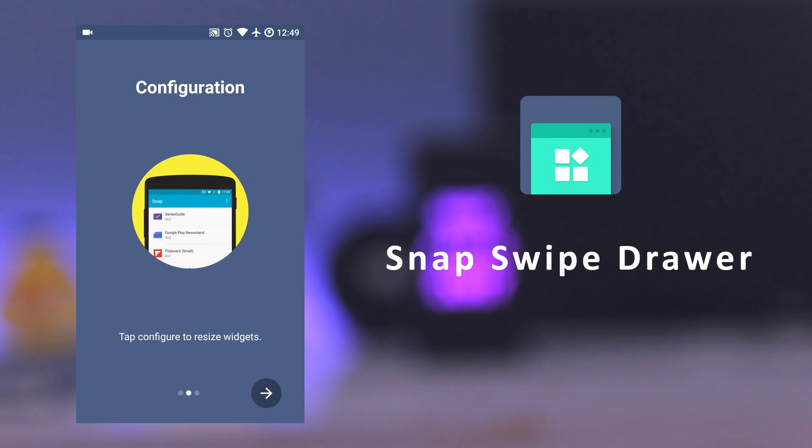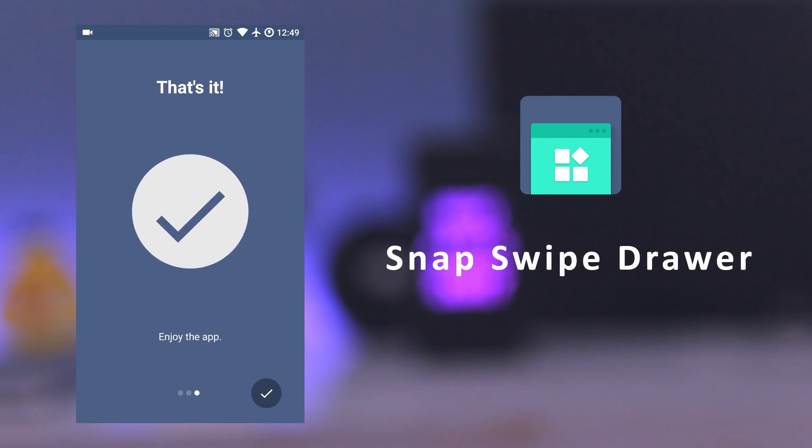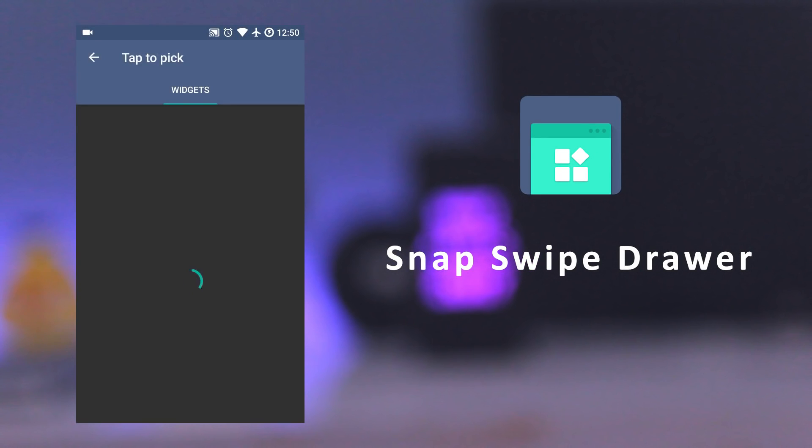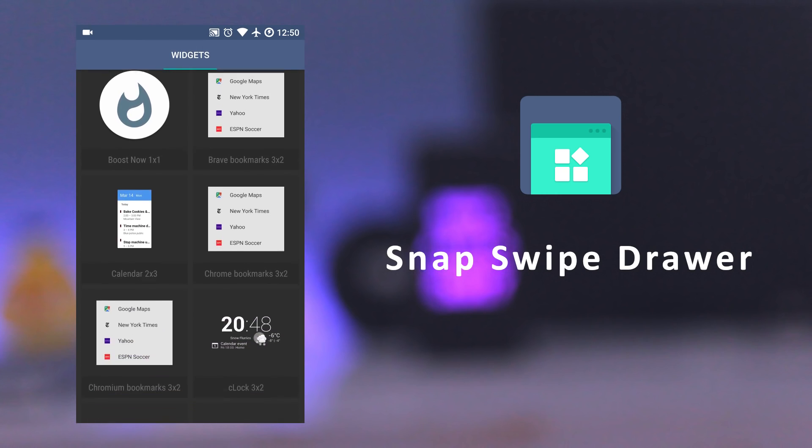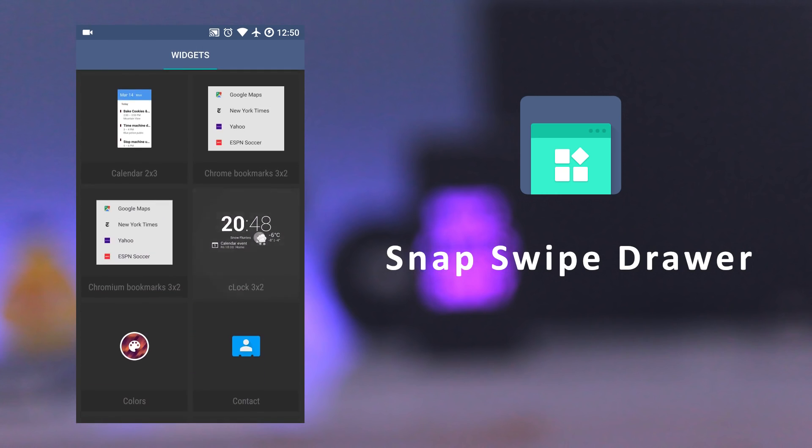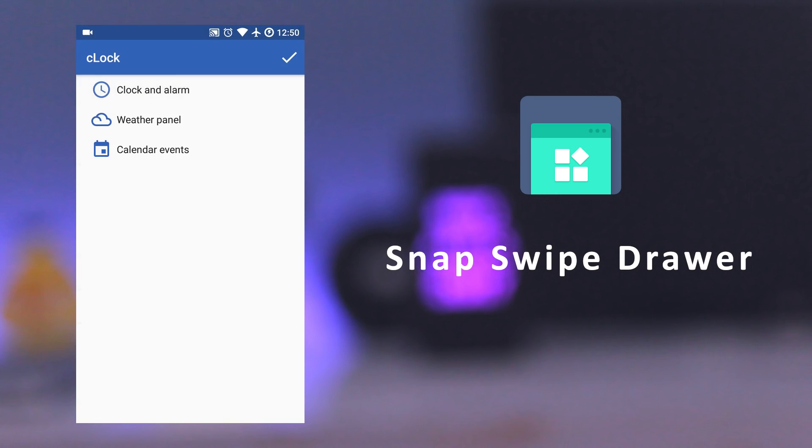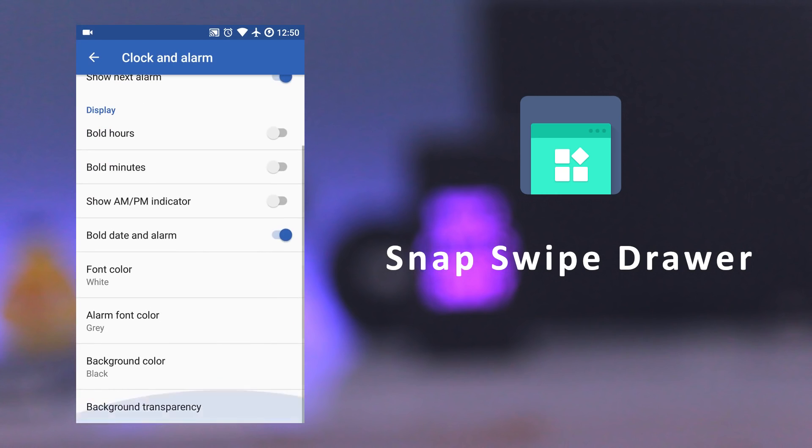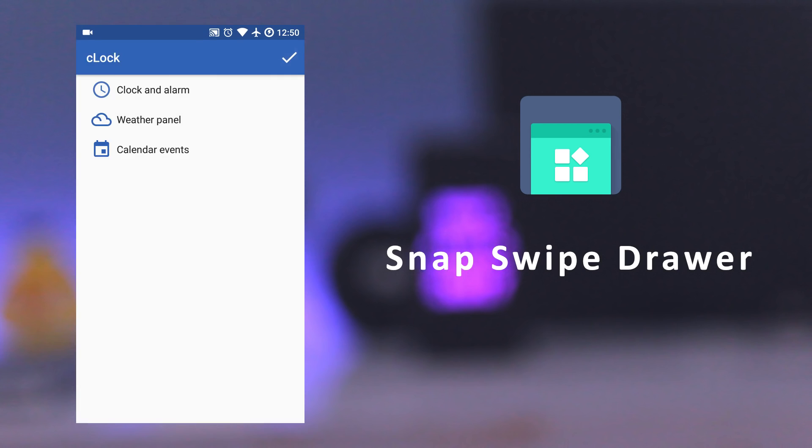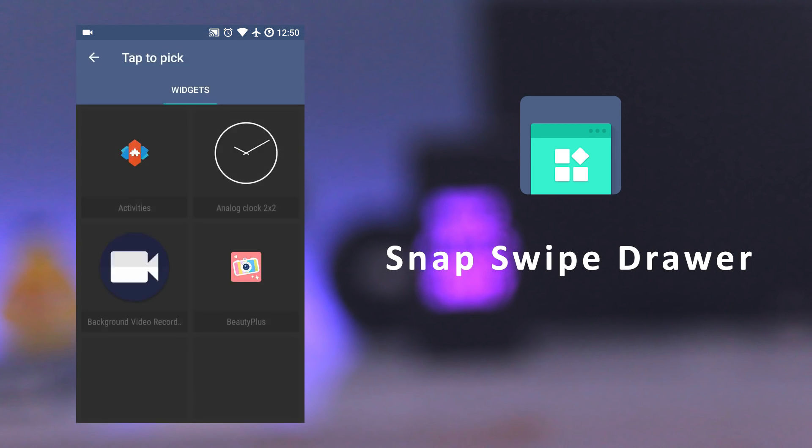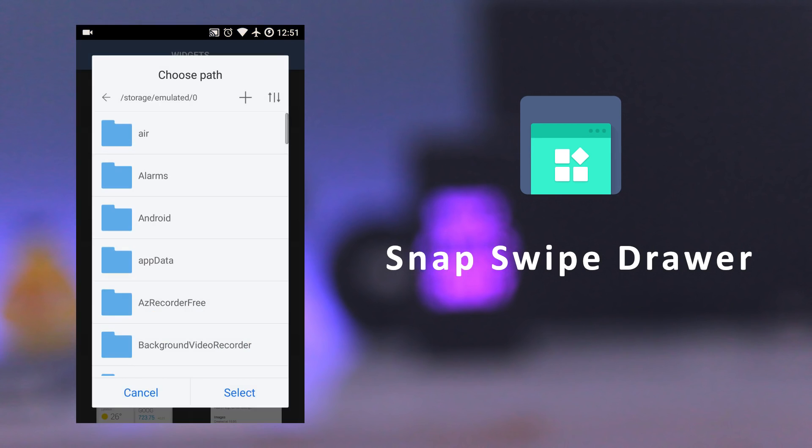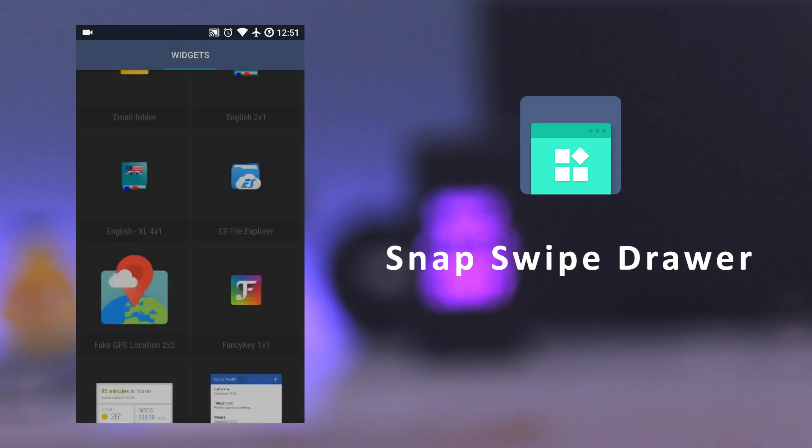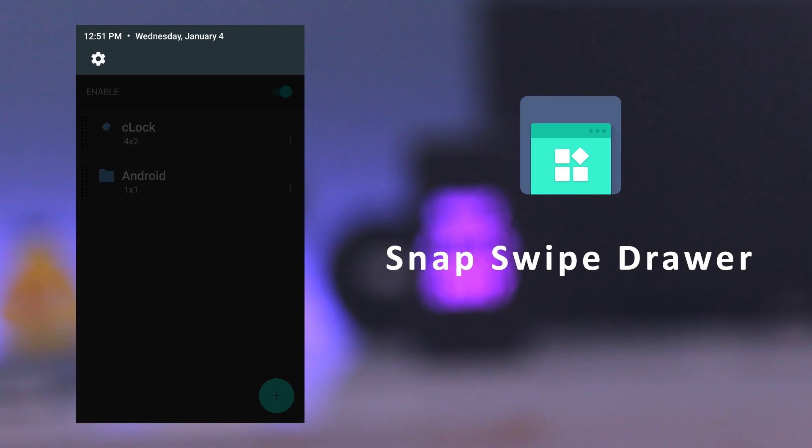The next app is Snap Swipe Drawer. It allows you to add widgets in the notification drawer, so you can access widgets from anywhere from notification drawer without closing the app. You just need to swipe from the top right to access widgets.